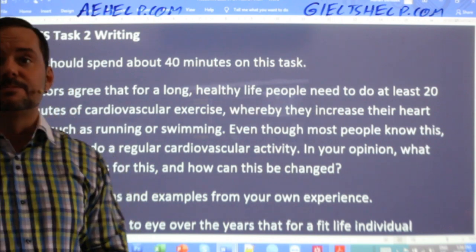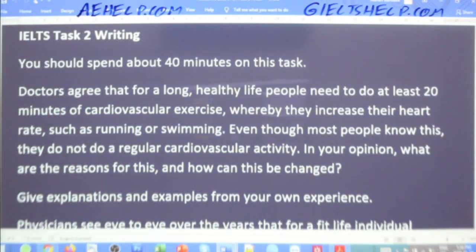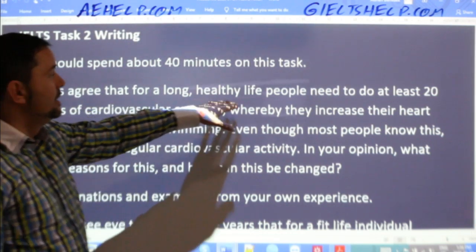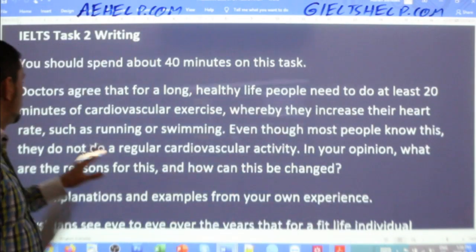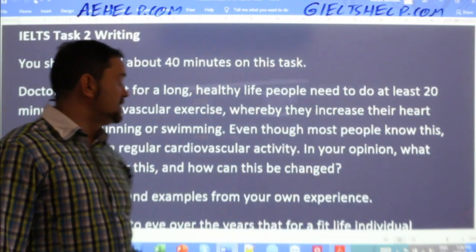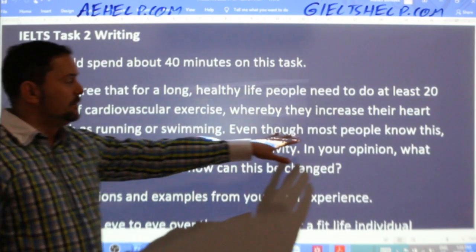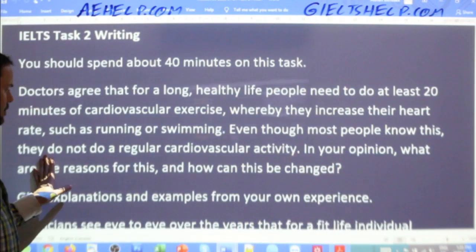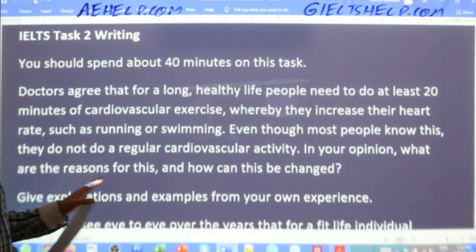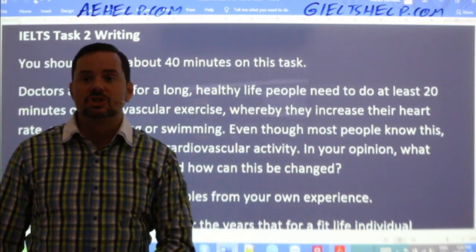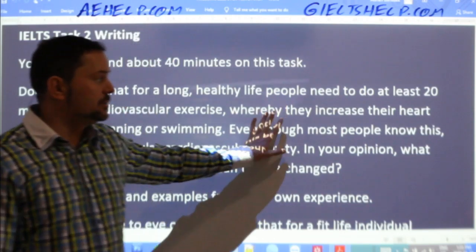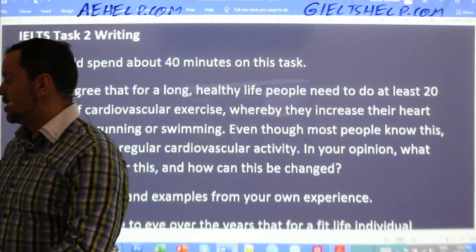Maybe our viewers recall a class we did earlier this week. The question was: doctors agree that for a long healthy life, people need to do at least 20 minutes of cardiovascular exercise whereby they increase their heart rate, such as running or swimming. Even though most people know this, they do not do regular cardiovascular activity. In your opinion, what are the reasons for this, and how can this be changed?